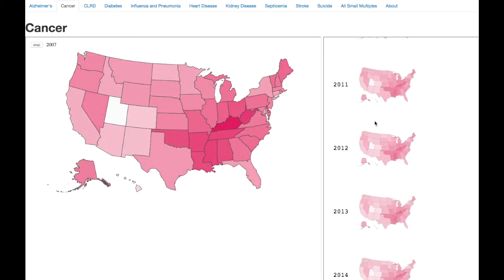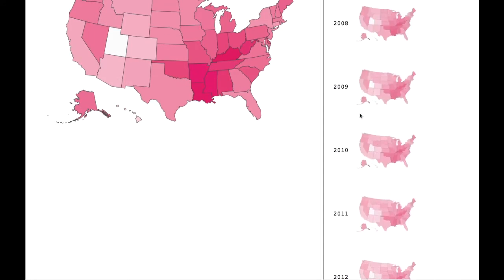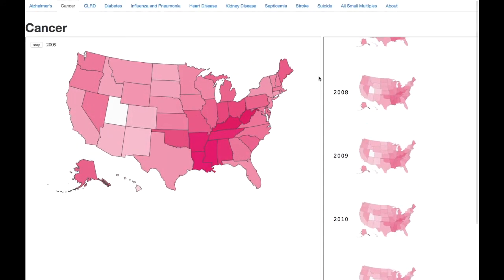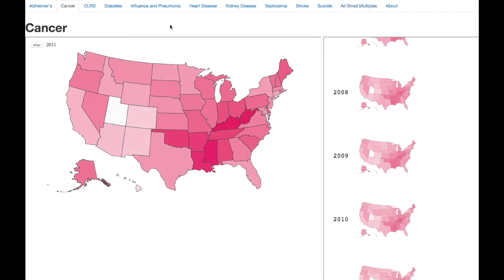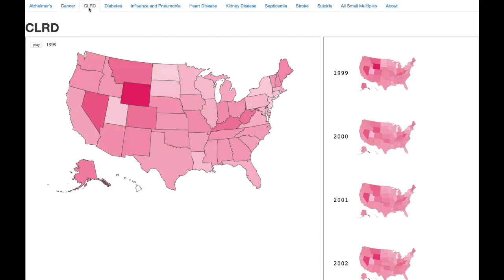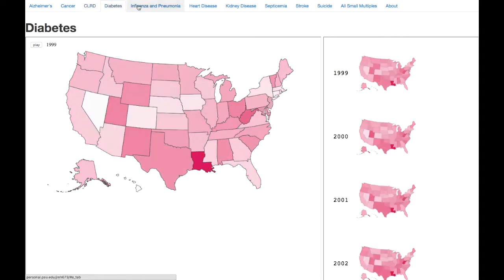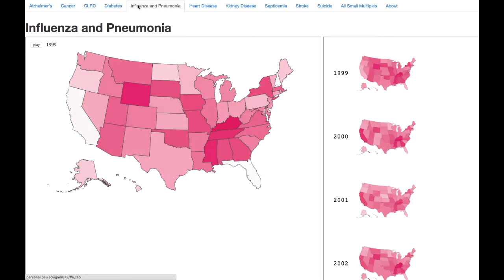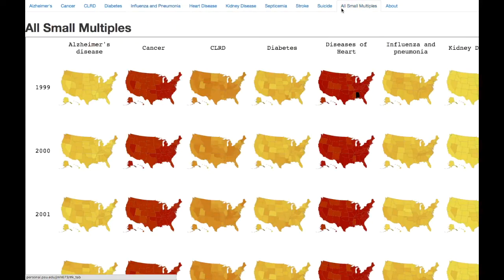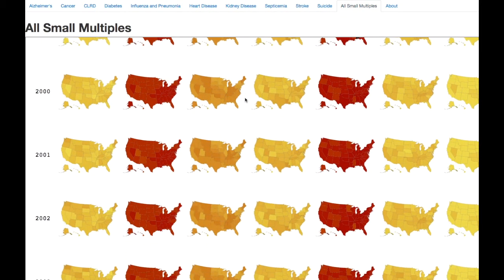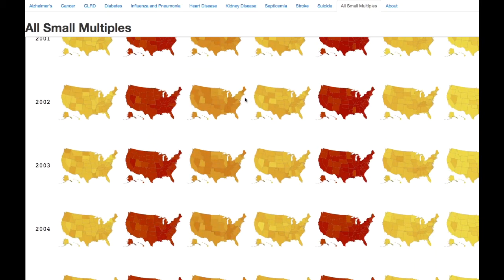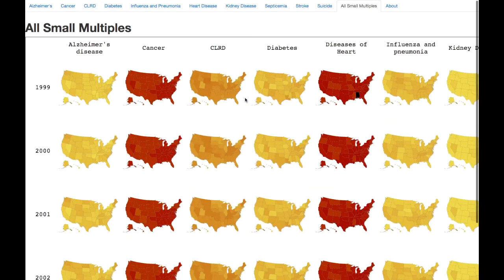In conclusion, our group decided to incorporate both an animated choropleth and small multiples display so that our audience could gain maximum insight on short and long-term periods of time. The user can navigate between tabs to look at causes separately. This allows the user to see the geographic variability through time for each cause. We also included a tab displaying the small multiples for all the causes together to allow users to compare rates of different causes.